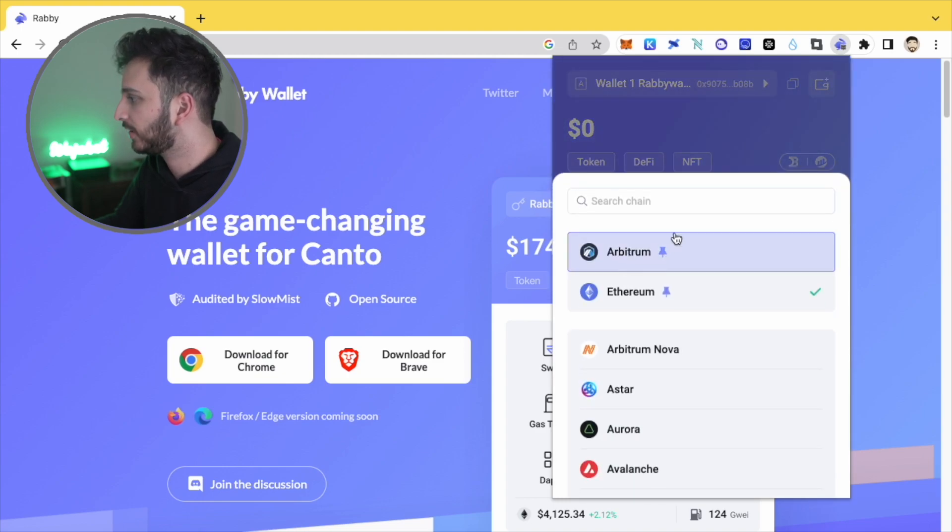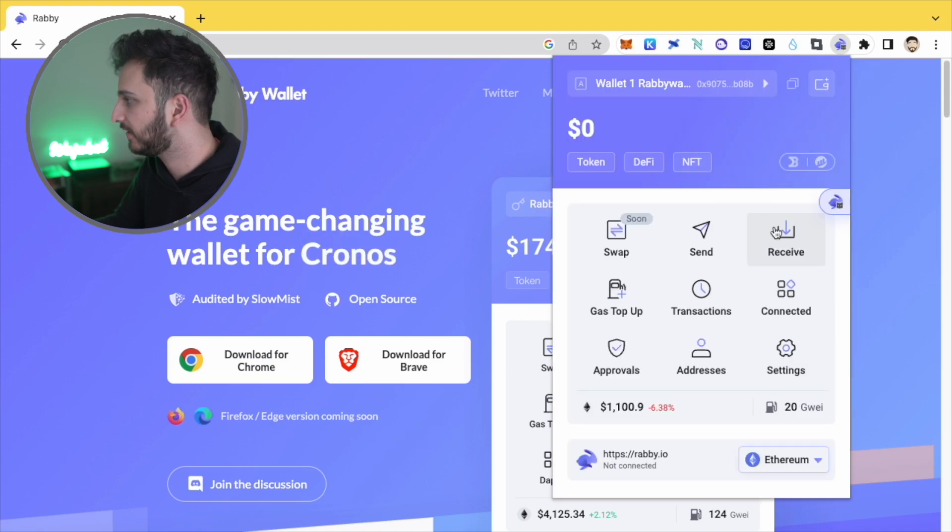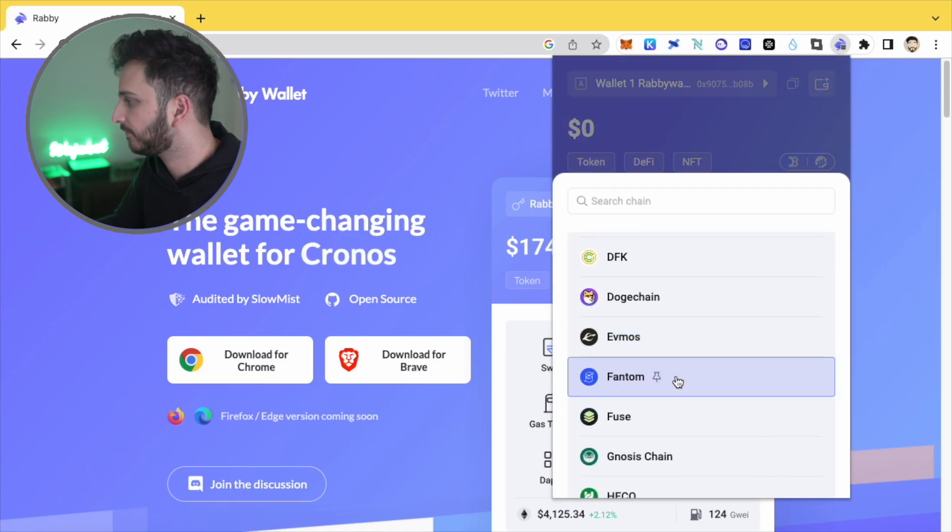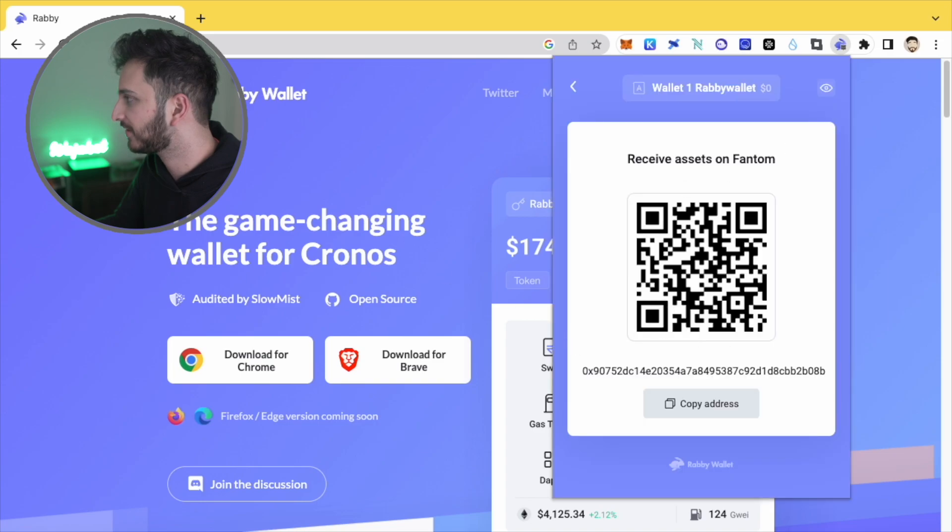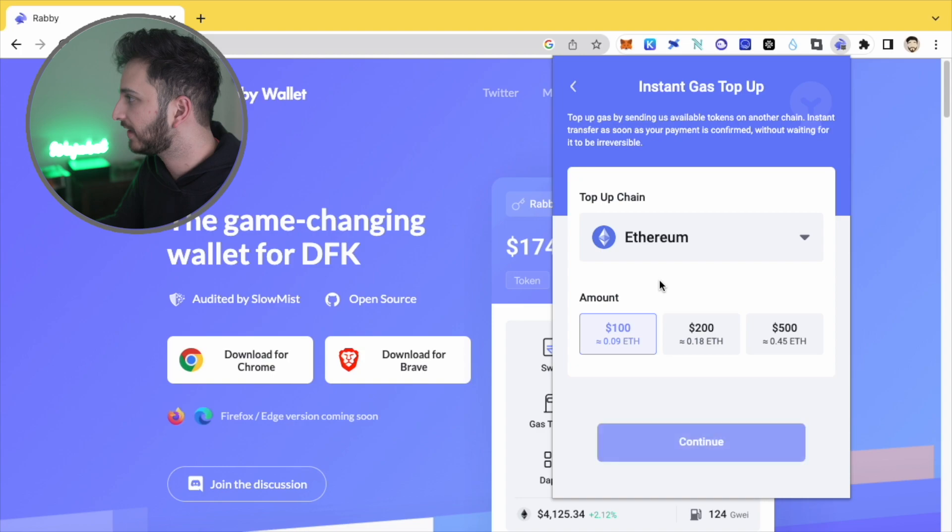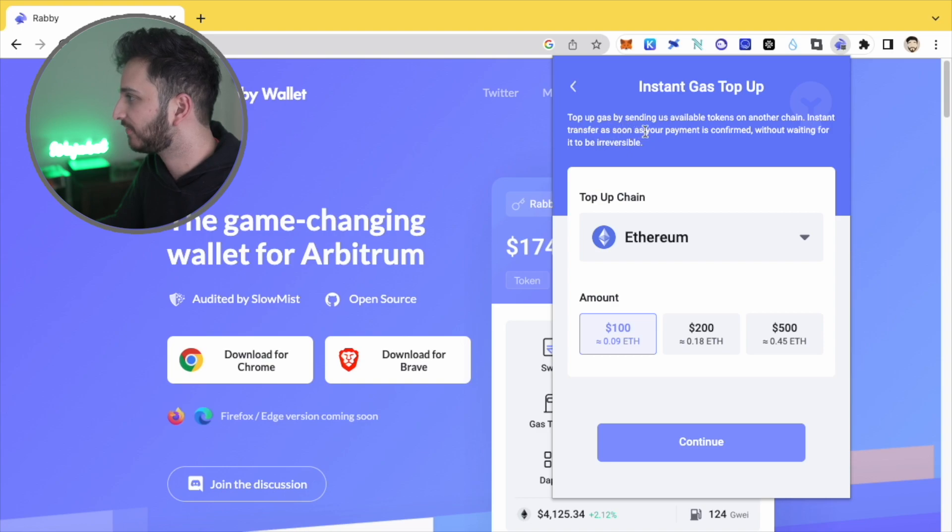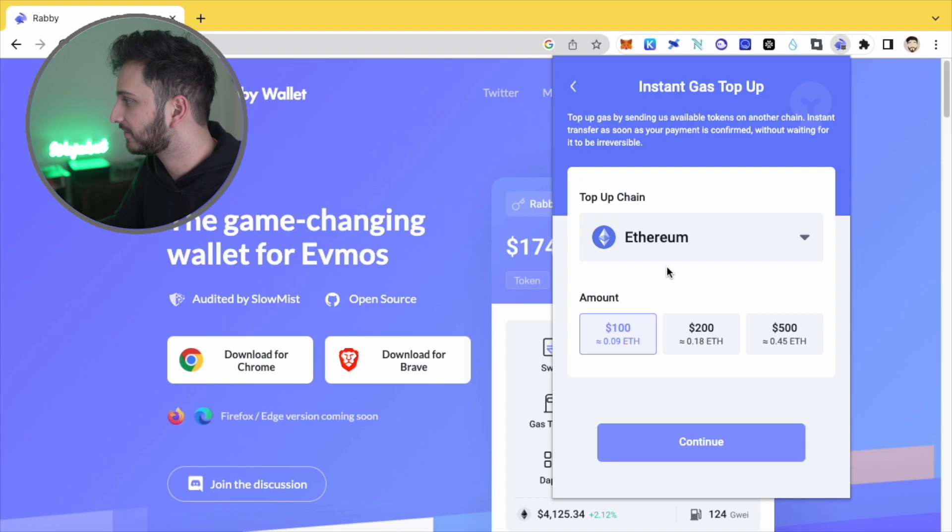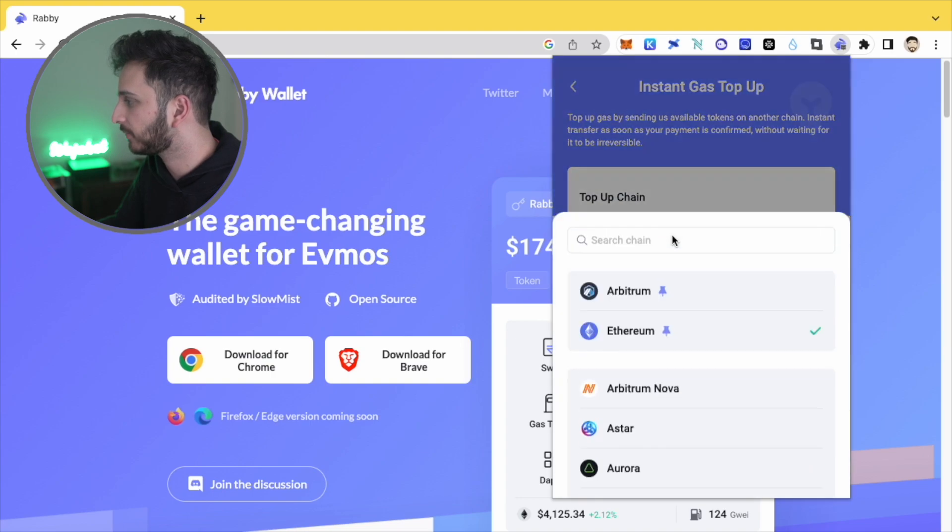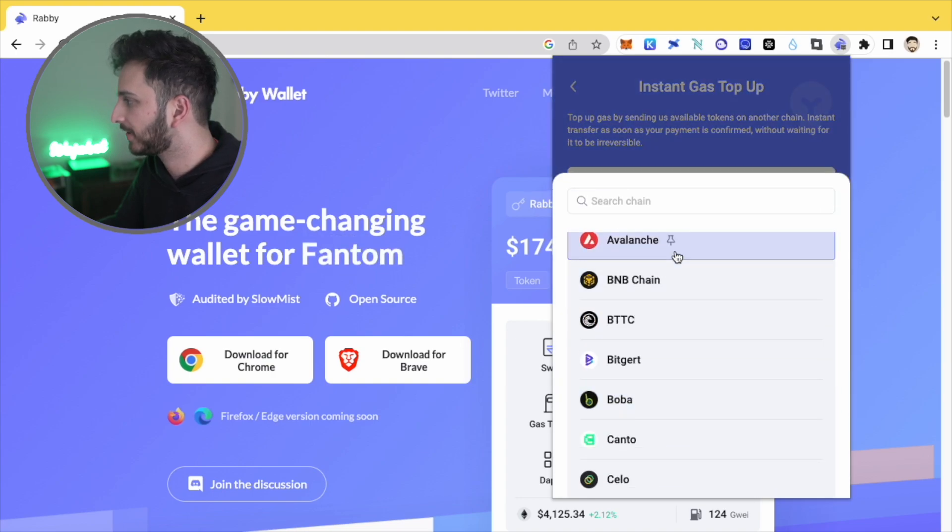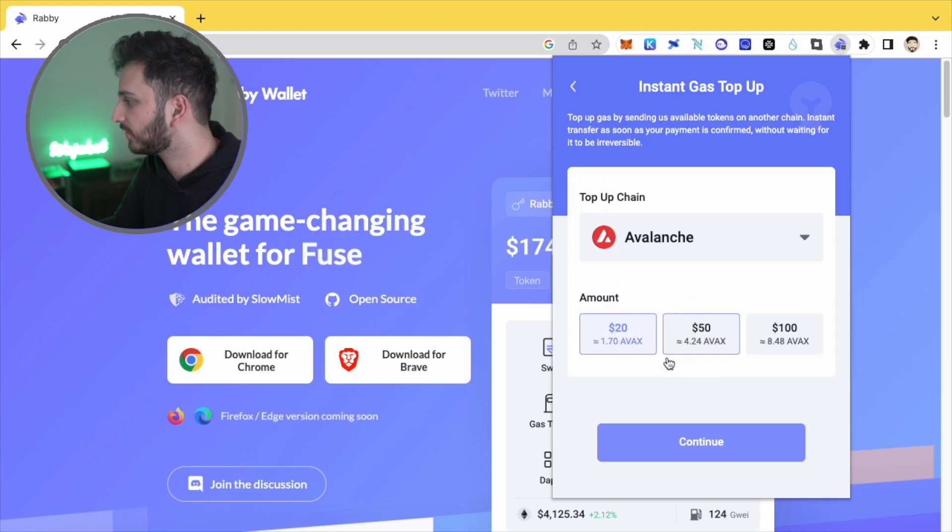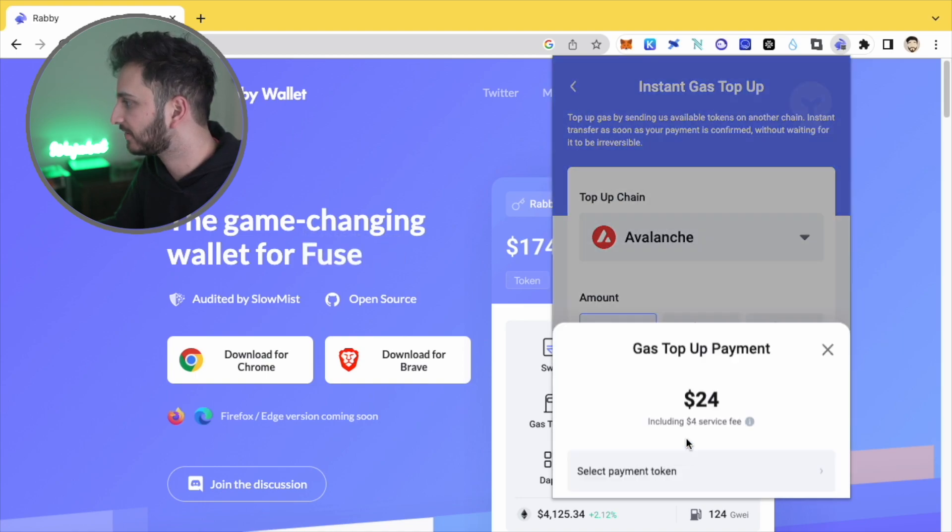Again, receive as well. If you want to receive on Arbitrum, you can get your addresses very easily like that. I believe obviously your address is going to be the same here. So yeah, very nice. Very easy to do. Gas top up, top up gas by sending as available tokens on another chain instant transfer as soon as your payment is confirmed without waiting for it to be irreversible. Oh, that's kind of nice. So if you wanted to top up some gas, you can do that very easily there. So that's pretty cool.